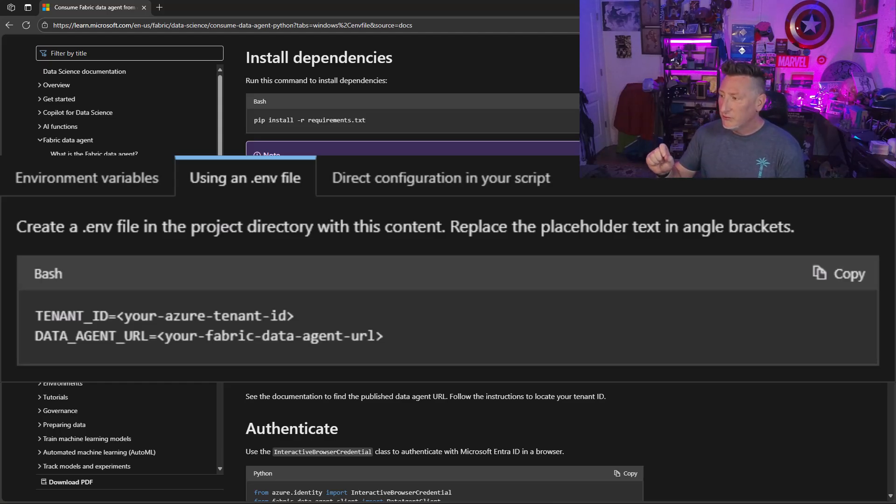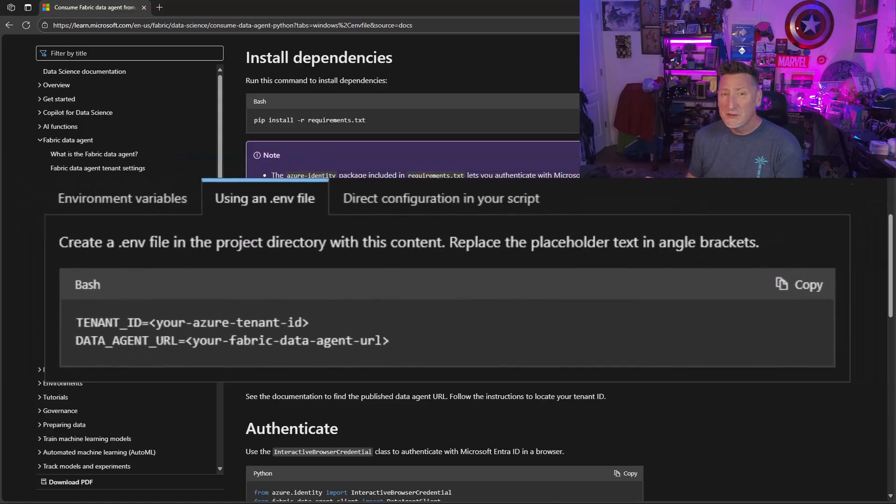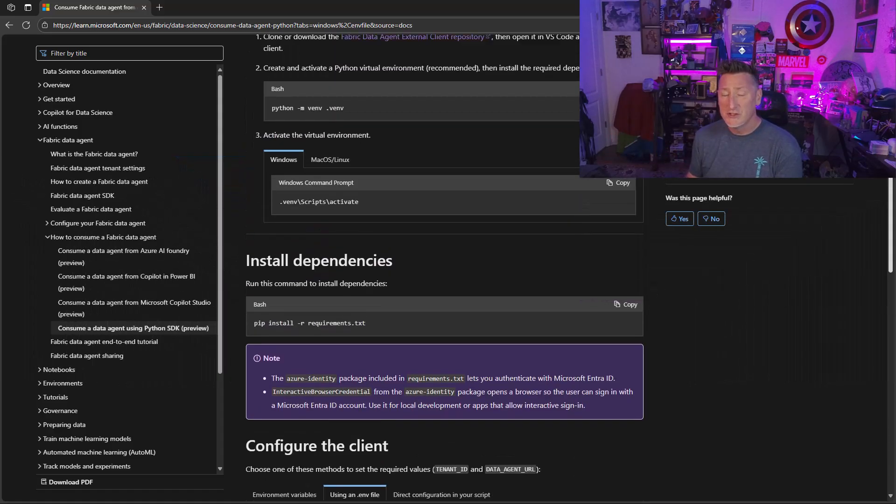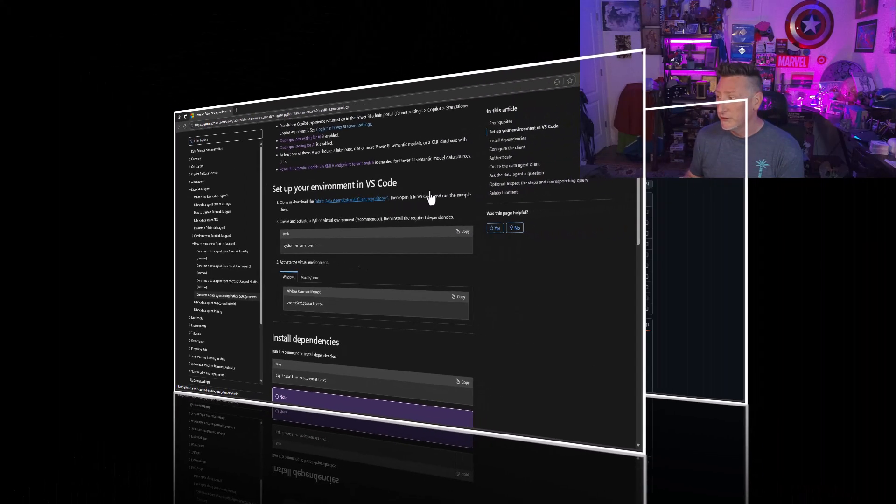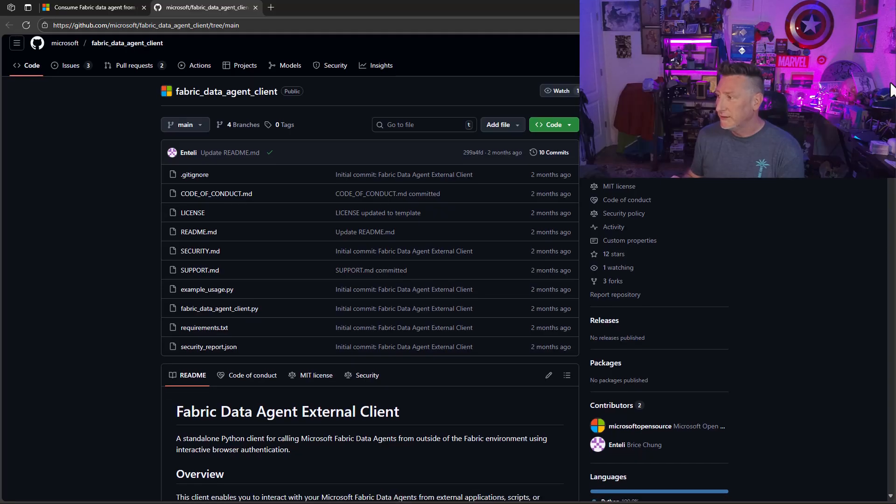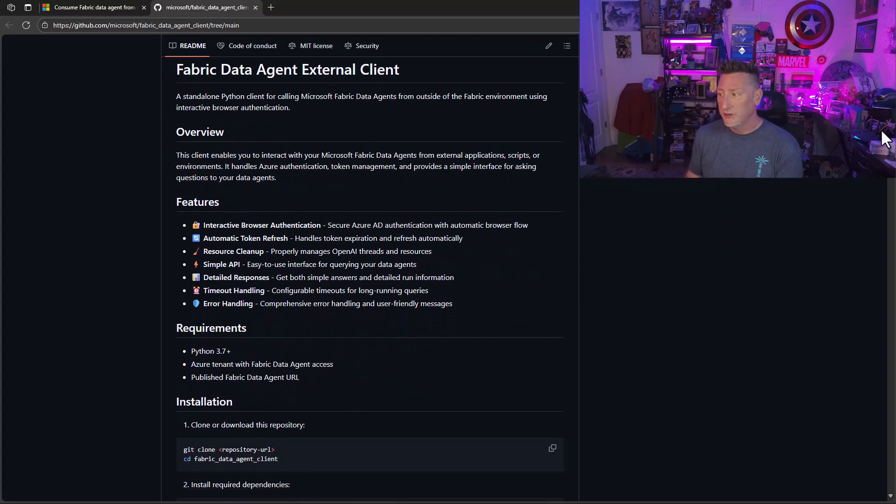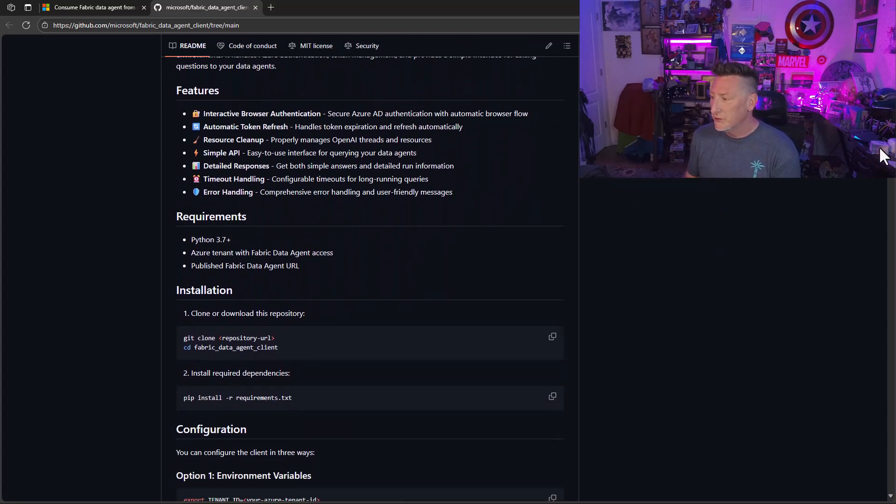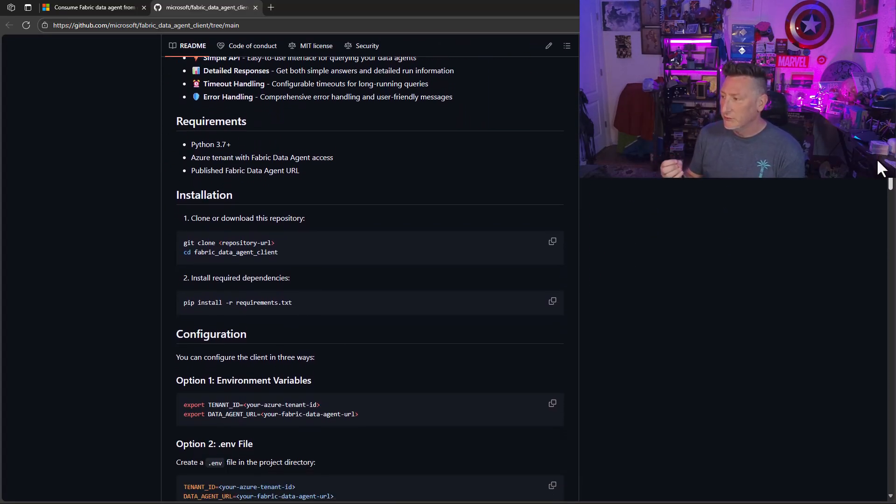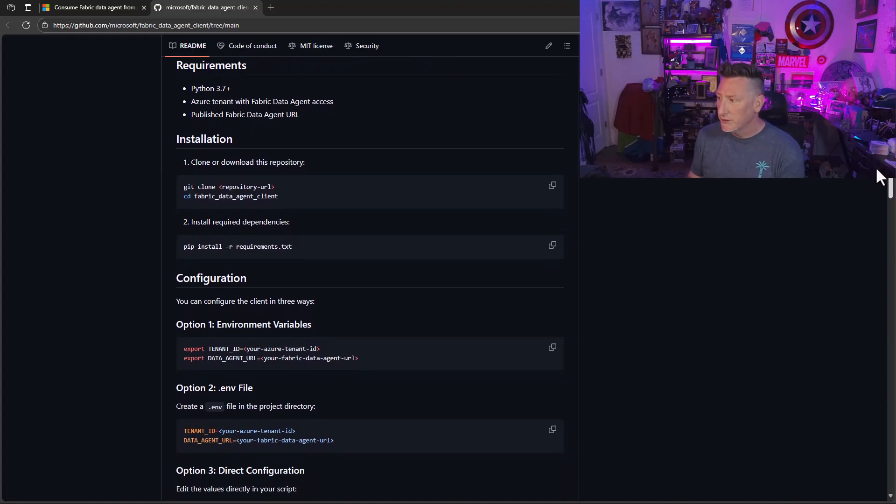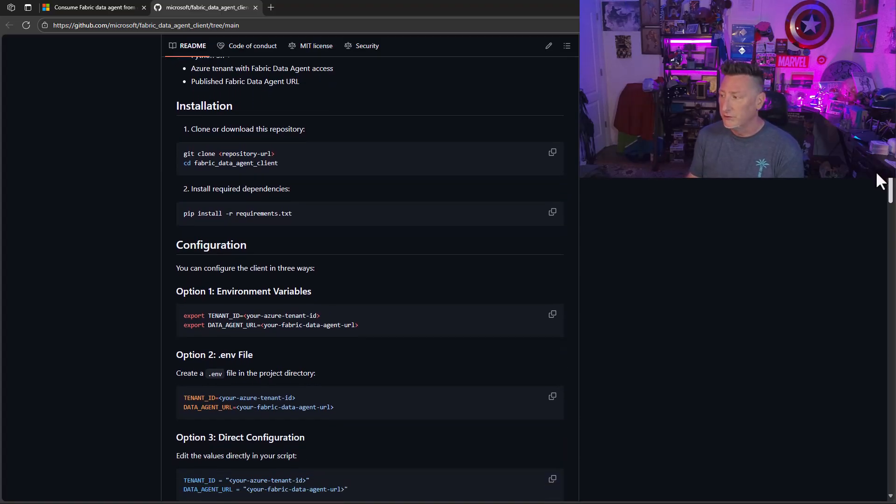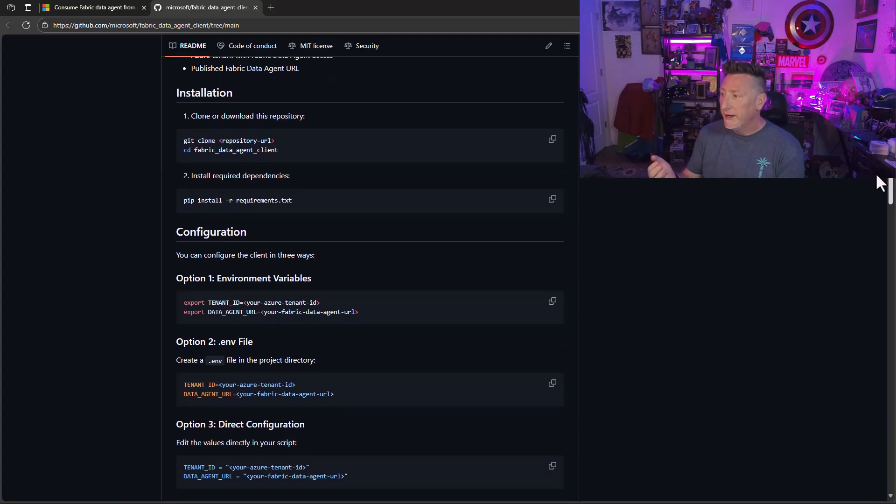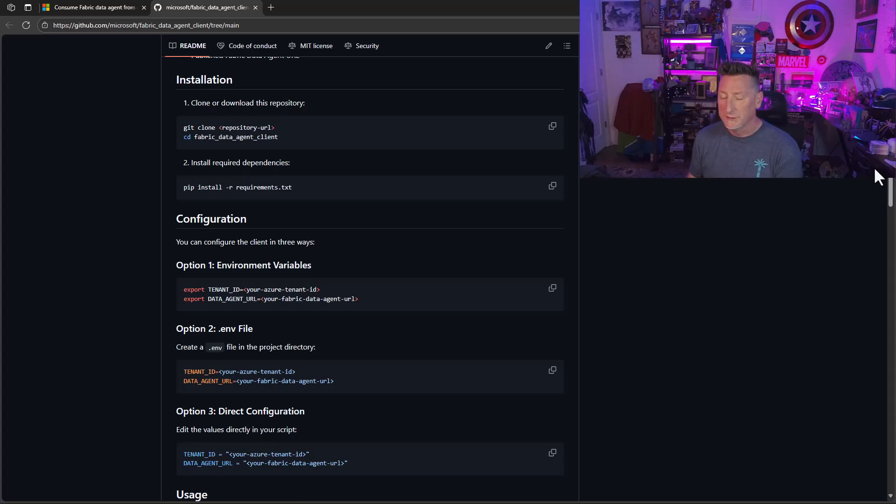I also like this better than setting up an environmental variable or doing direct configuration. So we're going to go to the Fabric data agent external client repository. It takes us over to the GitHub and we're going to do a clone of this in VS code. But if we just walk through this a little bit, you'll see the installation steps. We're going to do a clone. We're going to go into the folder. We're going to do our pip install requirements and we're going to set up our environmental variable.